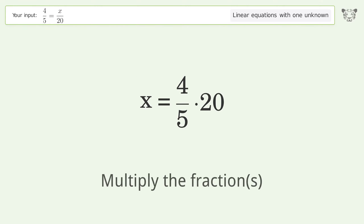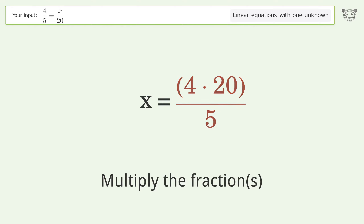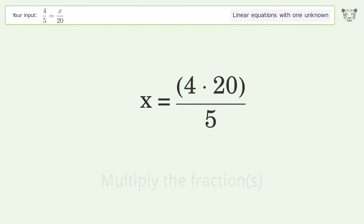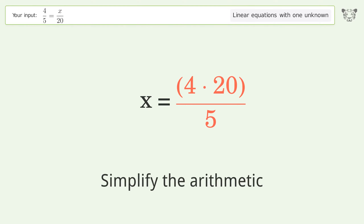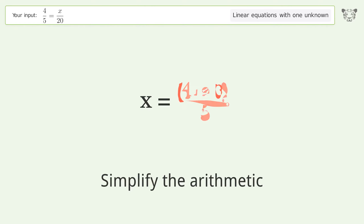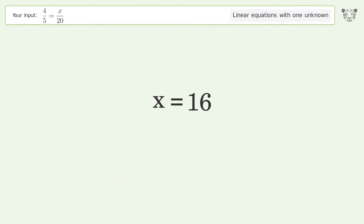Multiply the fractions. Simplify the arithmetic. And so the final result is x equals 16.